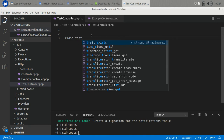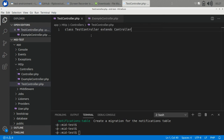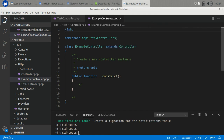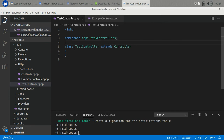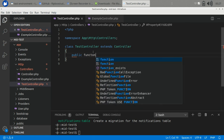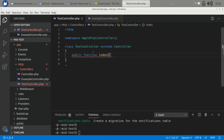Let's create a TestController and copy the base structure to save time. In the defined controller we can define our actions and connect them to routes. Actions are simply functions in the controller, so let's define an index action.